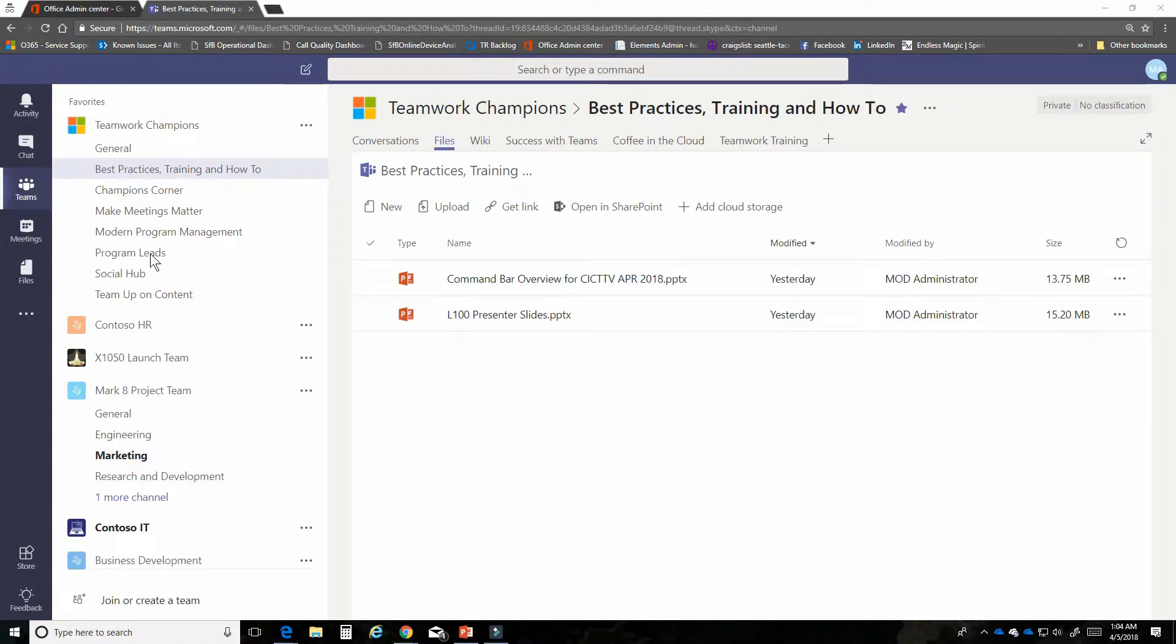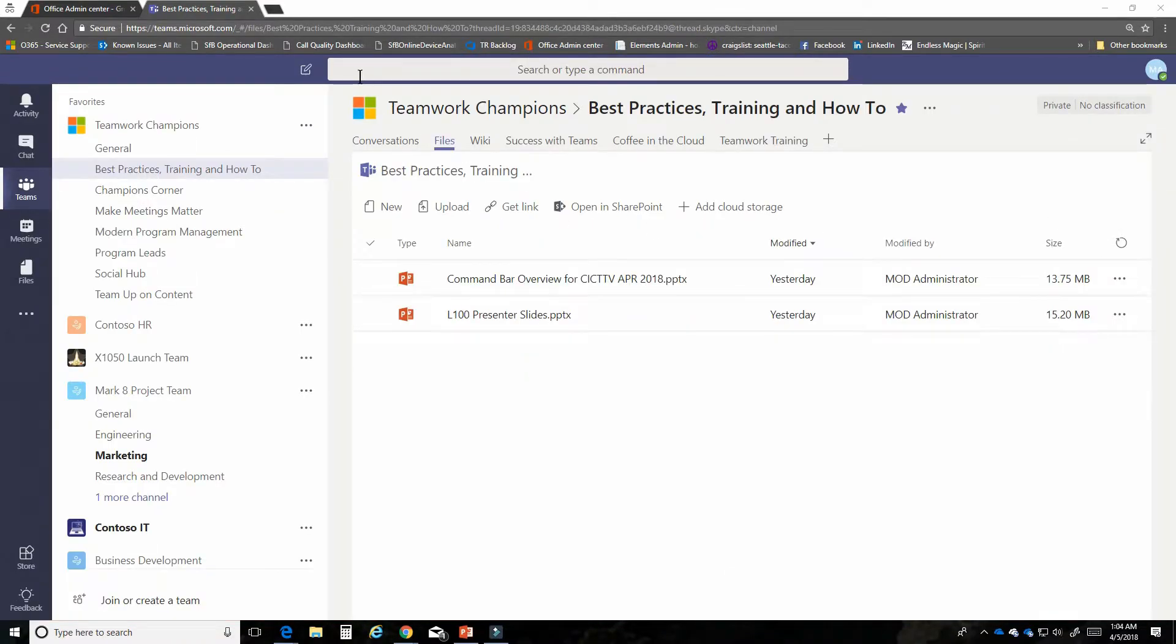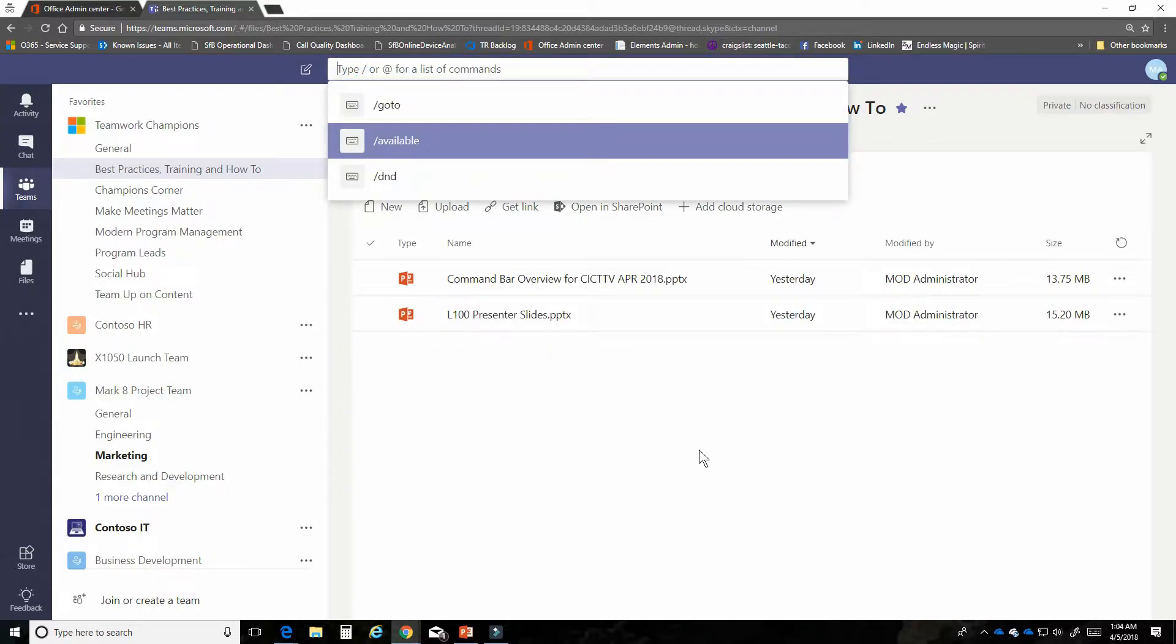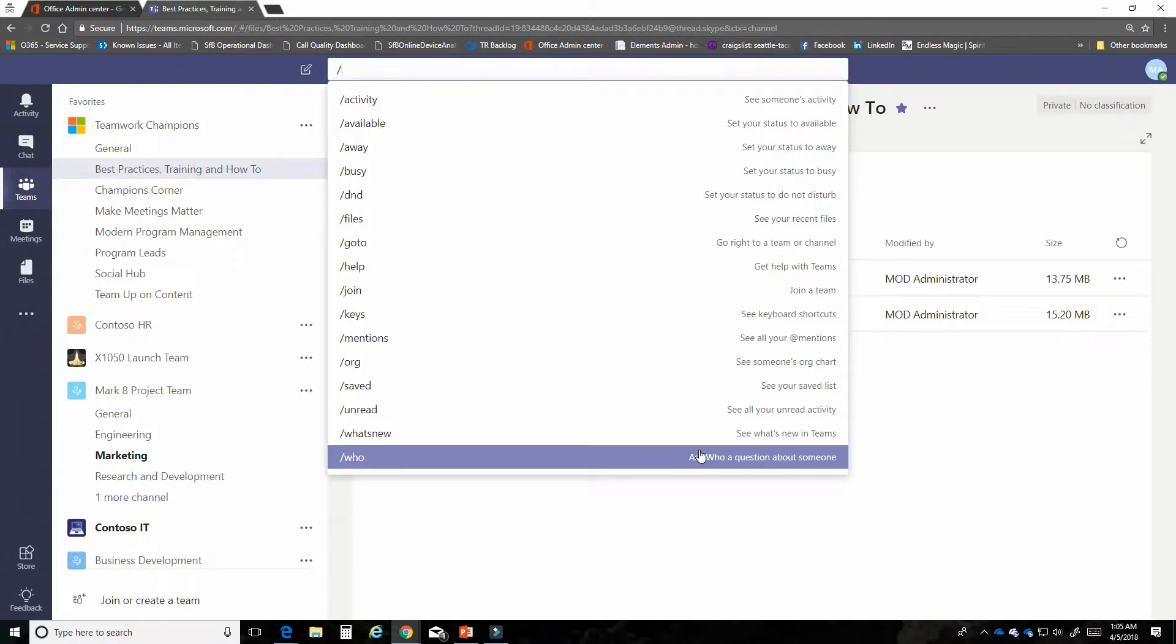So the first thing I'm going to do is I'm going to go up here and click in the command bar just so that I can show you the little prompt that's there. Now I'm just going to go ahead and hit that slash and you'll see the drop down of available commands.